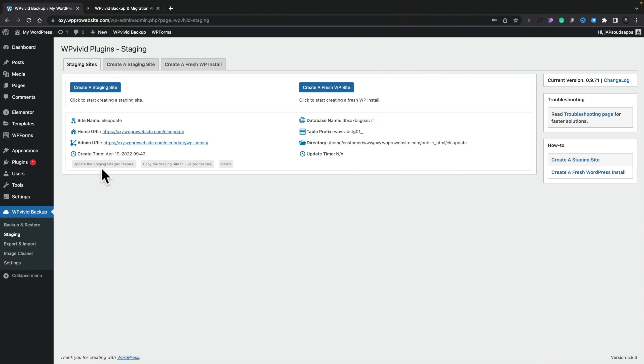You can see there are options for Update the Staging Site, which is a pro feature, and also Copy the Staging Site to Live — this makes the whole process really, really simple. I'm going to go ahead now, install the pro version of WP Vivid Backup, and show you how this makes the whole process considerably easier. But if you want to stick with the free version, you can do that and just manually update things once you've tested things on your staging site.